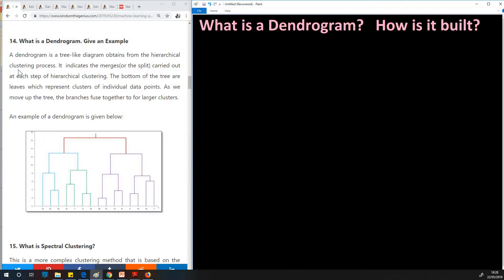A dendrogram is a tree-like diagram obtained from a hierarchical clustering process. It indicates the merges, or the splits, carried out at each step of hierarchical clustering. My questions and answers are meant for you to understand this concept and explain it in your own words. As we move up the tree, the branches fuse together to form larger clusters.